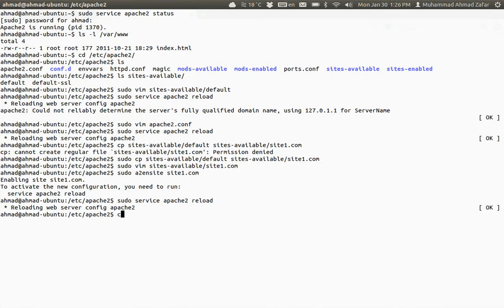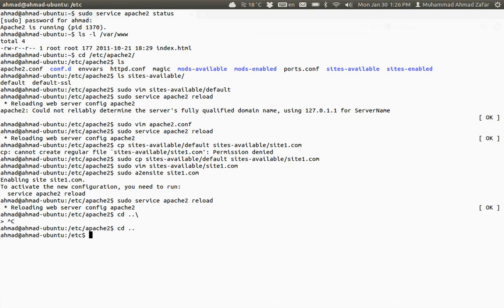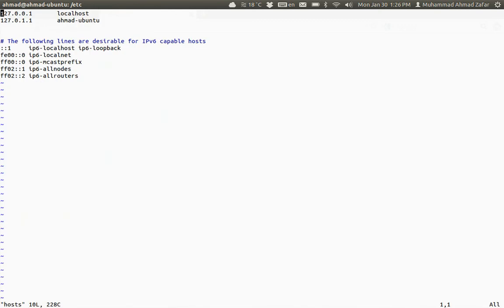First of all we need to go to this folder and edit this file: sudo vim /etc/hosts. Open it up.